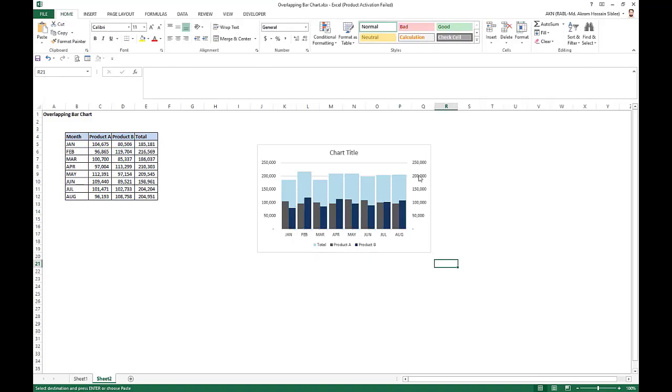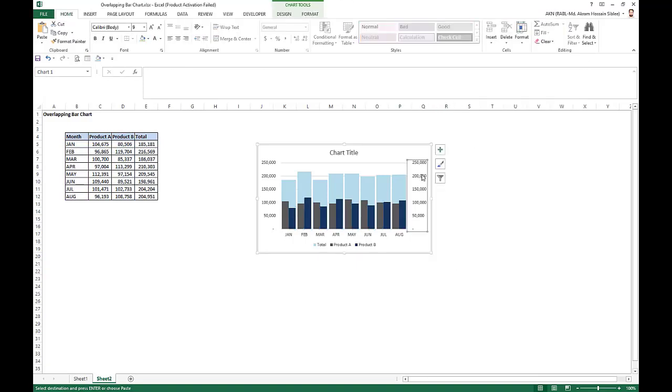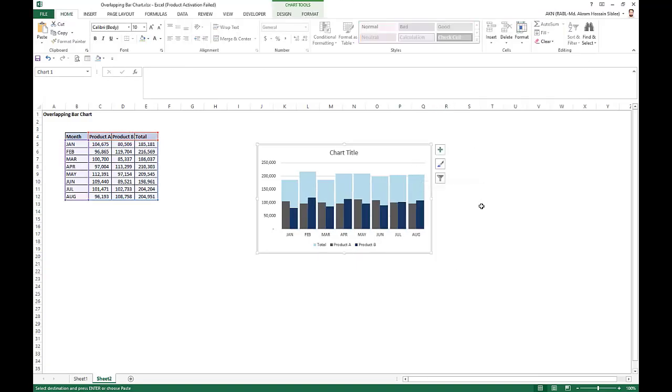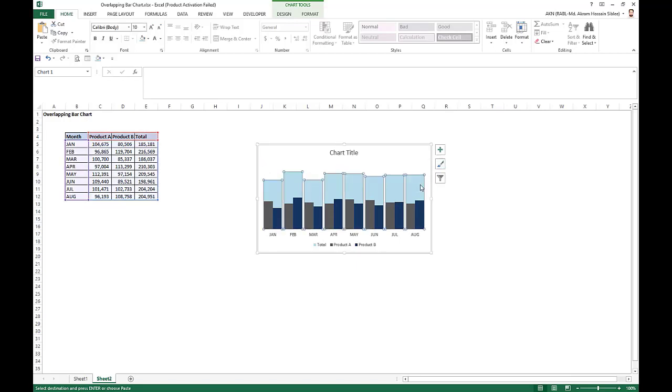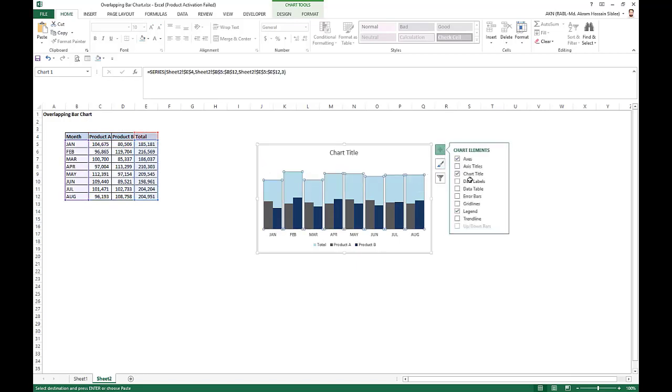So that is it. We just remove one axis. This also we don't need, we just remove the legends. And we take the data levels, just reduce the size.